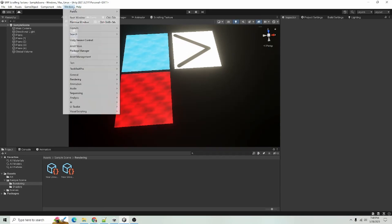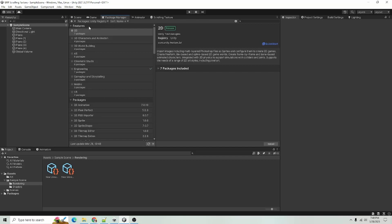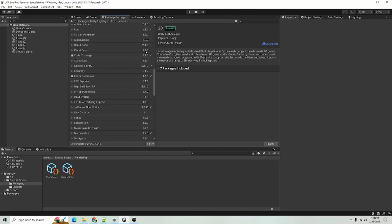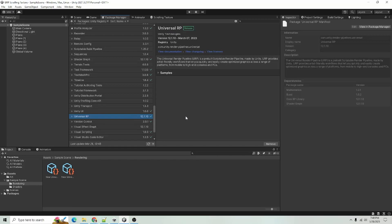You can go up here to Window, go to Package Manager, go to Unity Registry, and you can scroll down until you see Universal RP and you can click Install.